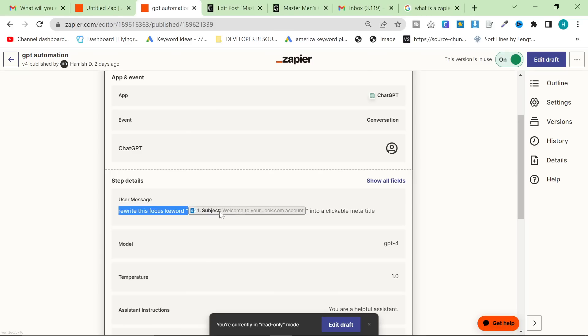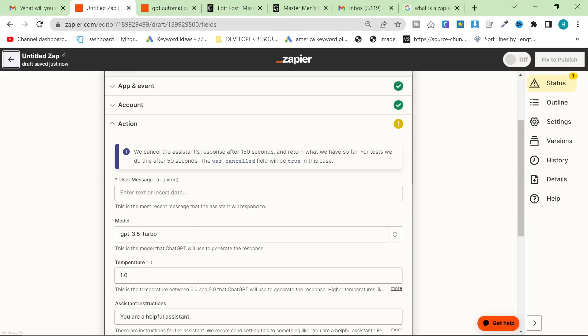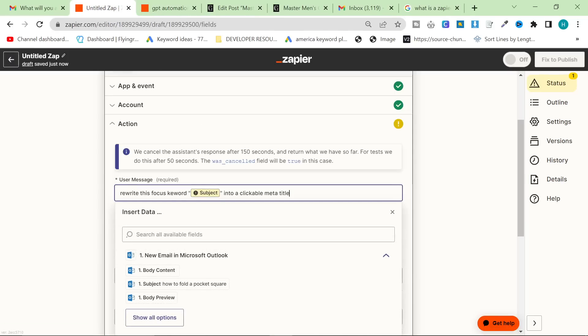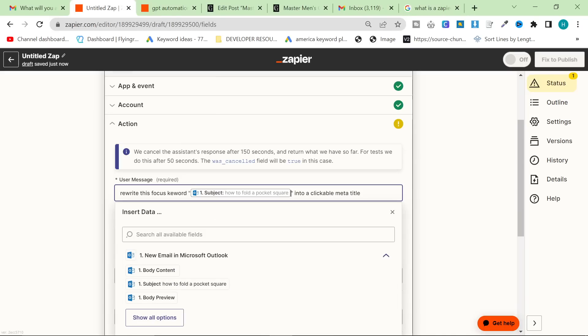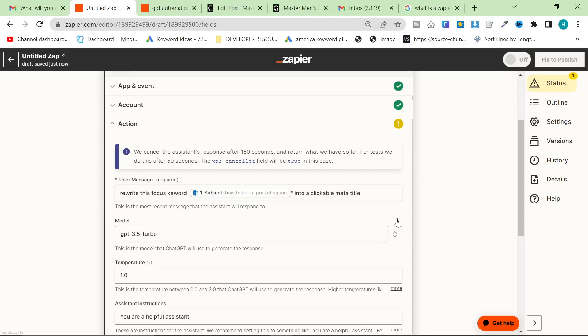So I'm going to click inside the zap that is currently working, and we're going to grab the conversation with ChatGPT. Although in this case, it's not that complicated. So we want to rewrite the focus keyword into a clickable meta title. So what we're going to do is rewrite this focus keyword, and the focus keyword is going to be the subject.